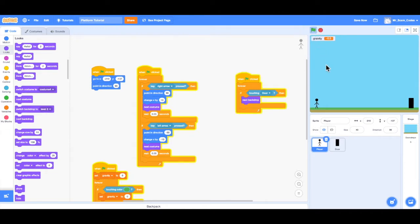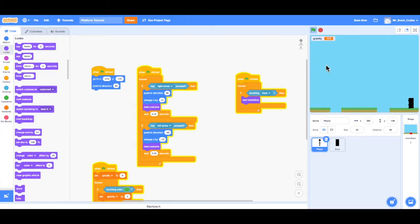So if I press play now, I can move my player, and once I get to the door it should go — whoa, some weird stuff going on. It looks like it was going to the next level but it looked a little glitchy. The reason is because when we go to the next level, the player is just staying at the door, so it's constantly changing levels. So what we have to do is when the player touches the door, go to the next level, but also send the player back to the beginning where they were before. The good news is we already have that code — go to the starting point and point in the right direction.